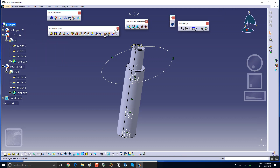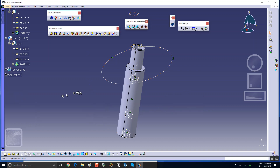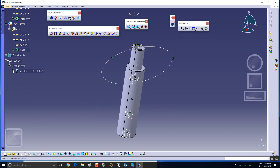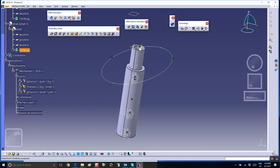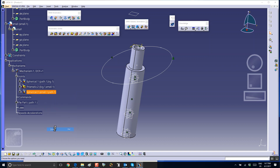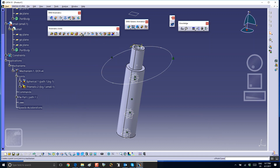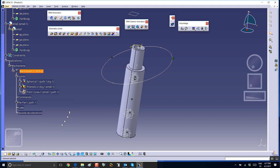Go to DMU Kinematics, get the mechanism wizard, and create a mechanism. Let's see what joints we have: we have a spherical between the path and the big tube down here, we have a prismatic between the big tube and small tube which is what we want, and we have a spherical up here that was created because I coincided the point and the curve. I don't want that - that's why it was not moving when I was trying to drag it. So I'm going to delete this particular joint and then create a point-curve joint between that point and the path.